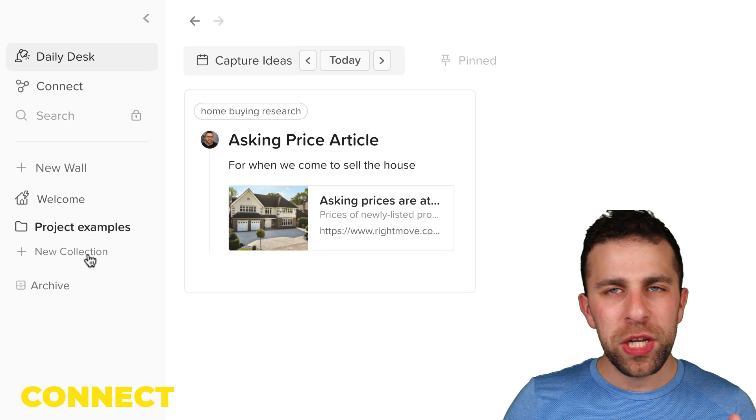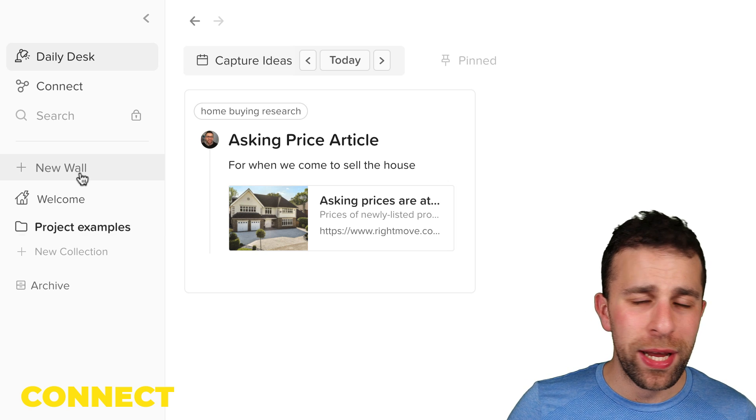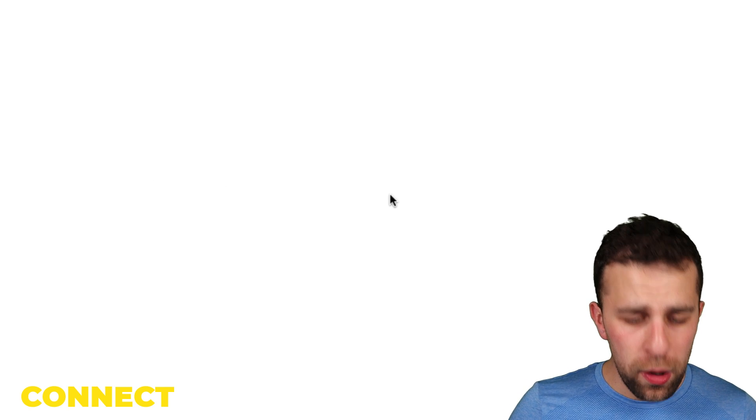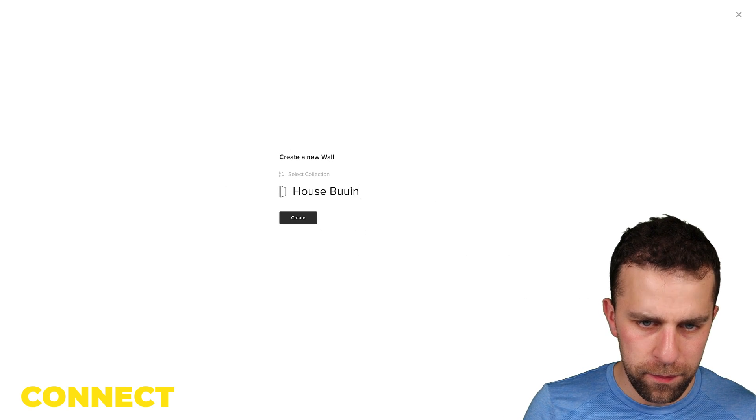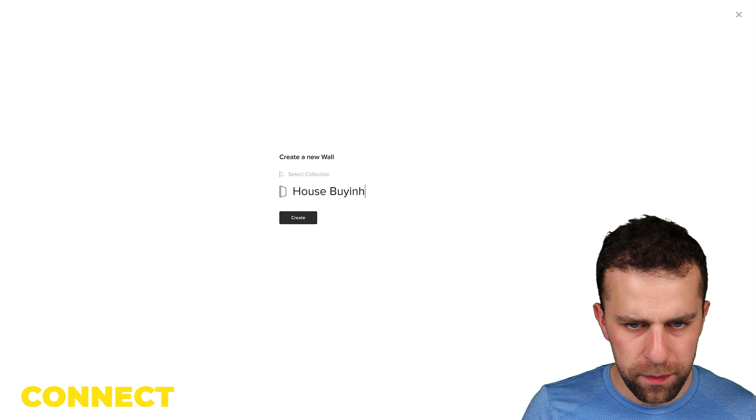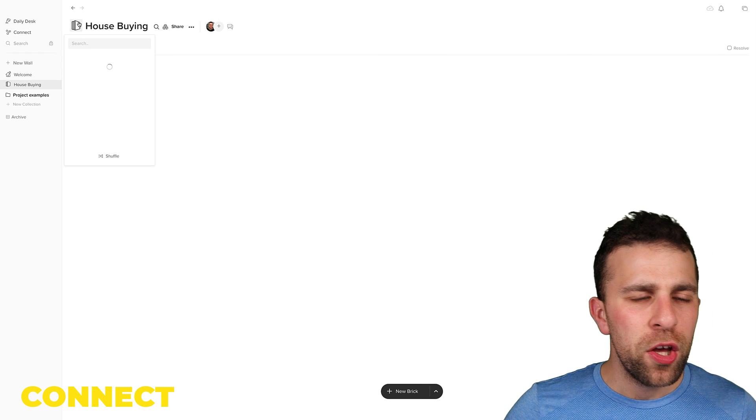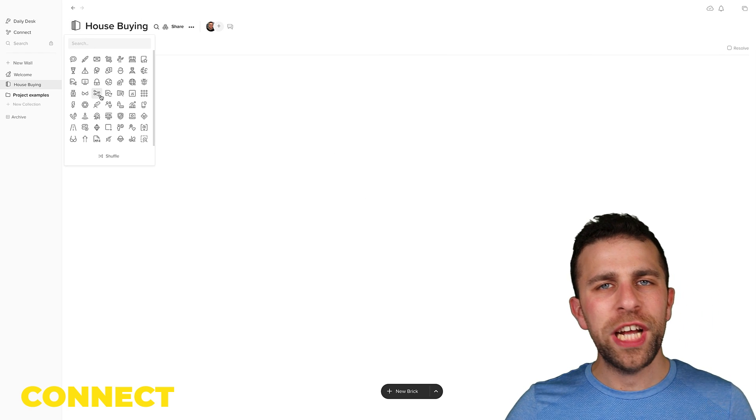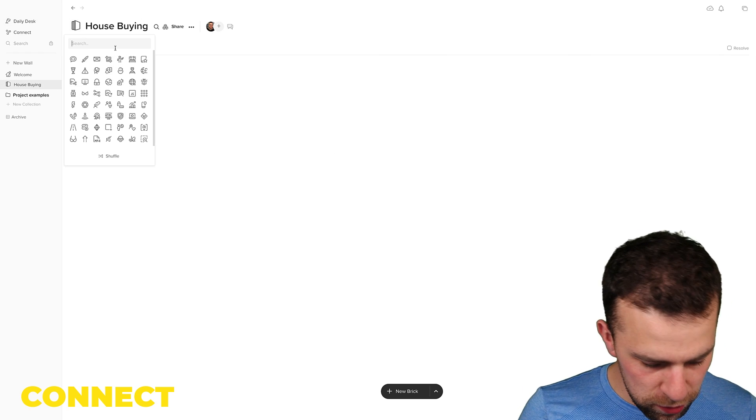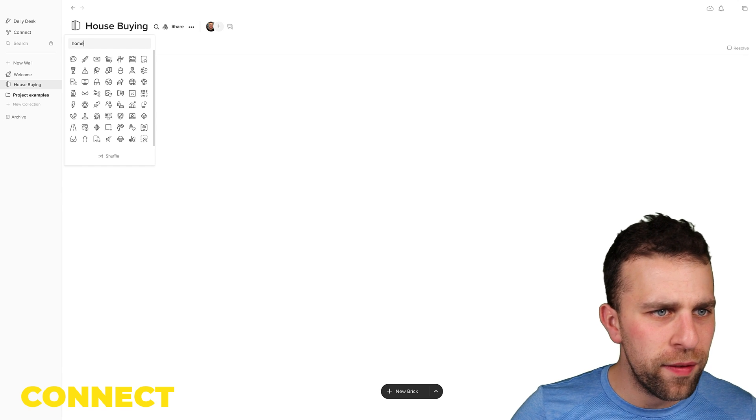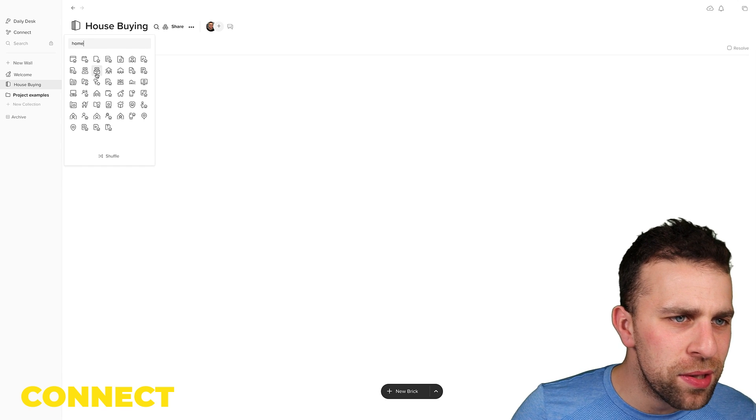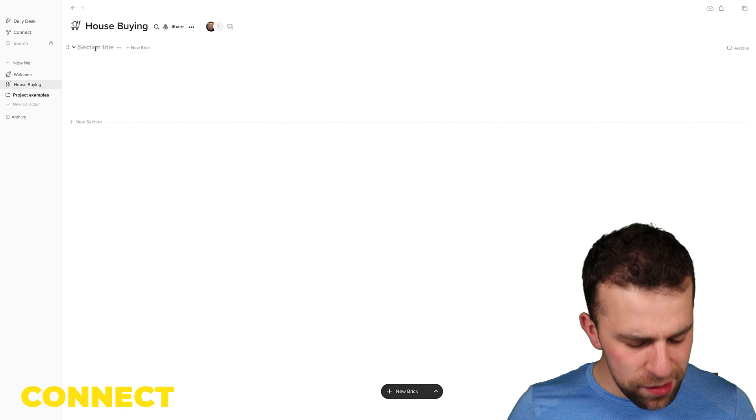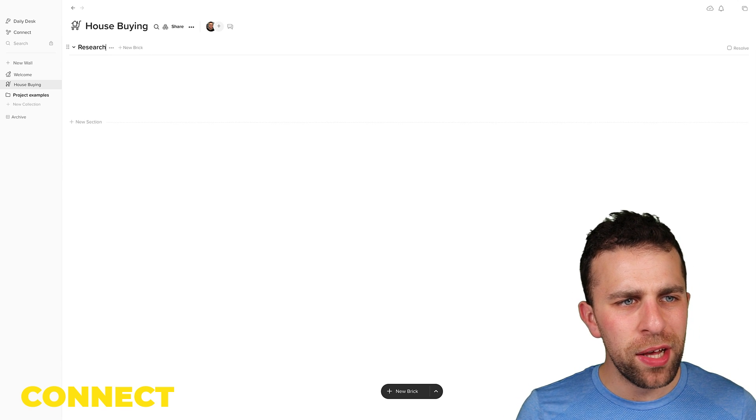So before I actually go ahead, I'm gonna go ahead and create a new wall for house buying. Spelled buying. You can also change the icons for this one, so if I wanted to find one that had a house on it.